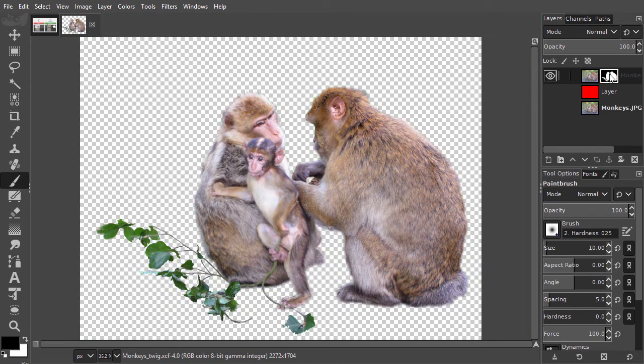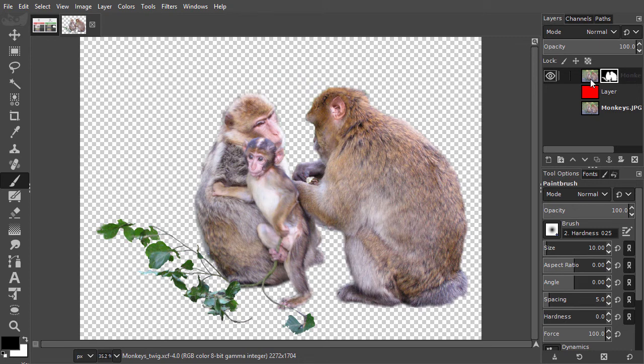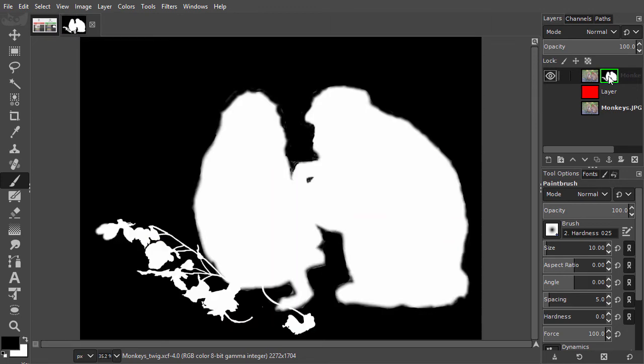As you can hide a mask, you can also hide the content of a layer, so you only see the mask. To only see the mask, you Alt click on the mask. Now we have hidden the content of the layer and only see the mask.